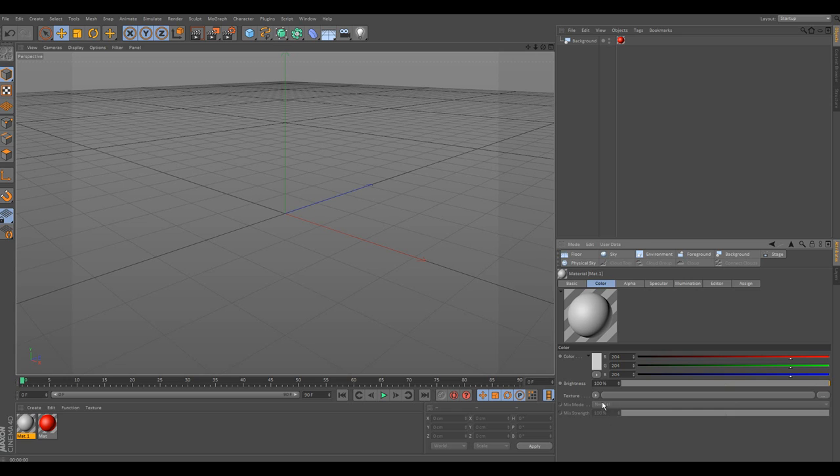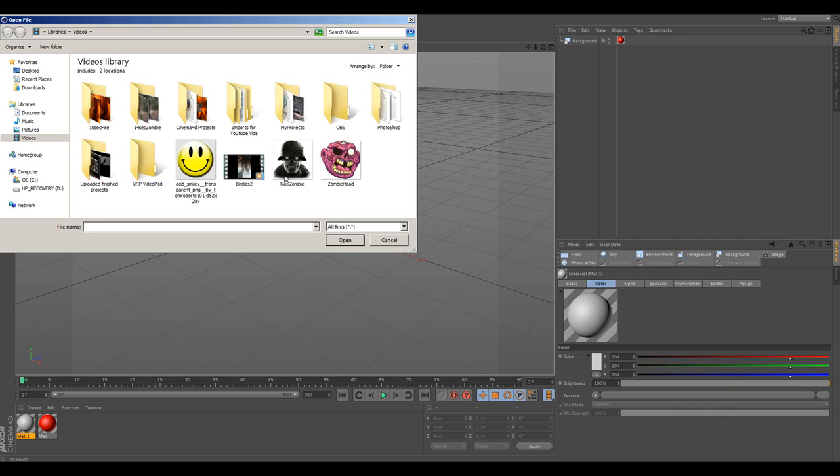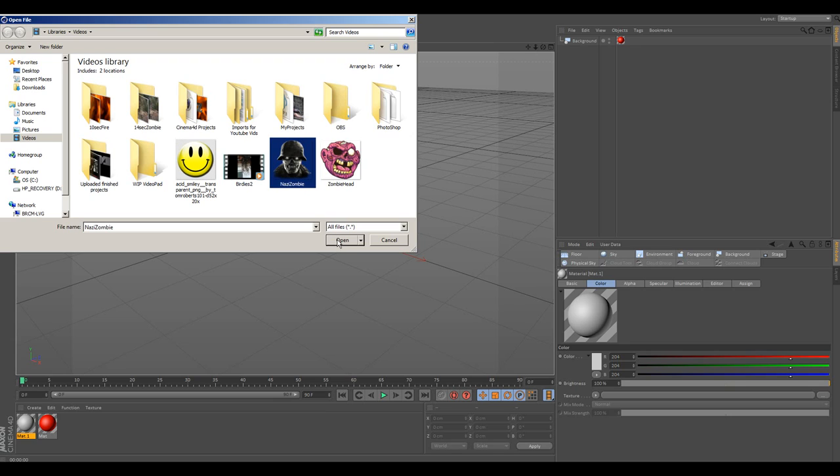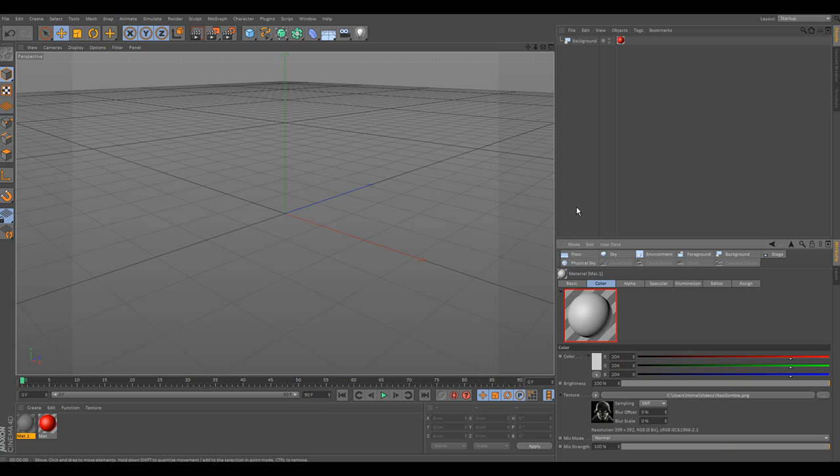As you can see, here's the texture. Follow this line over. For this tutorial, we're going to use a Nazi zombie. Go ahead and click open. Say no.